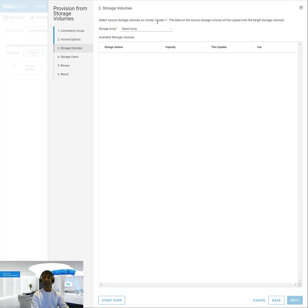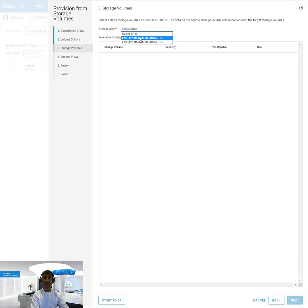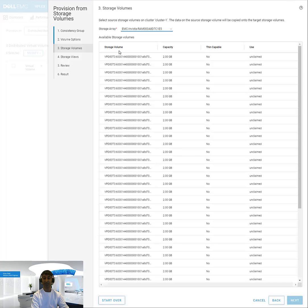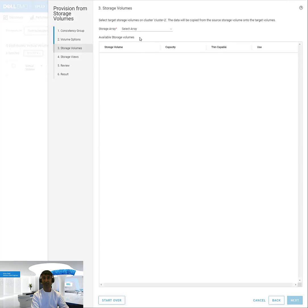And then it'll ask me which storage array do I want to take the source storage from. In this case, I'll select this first one. I'll select a 2 gig volume.